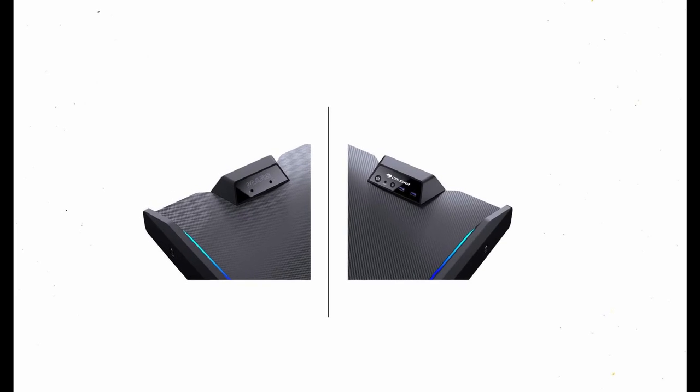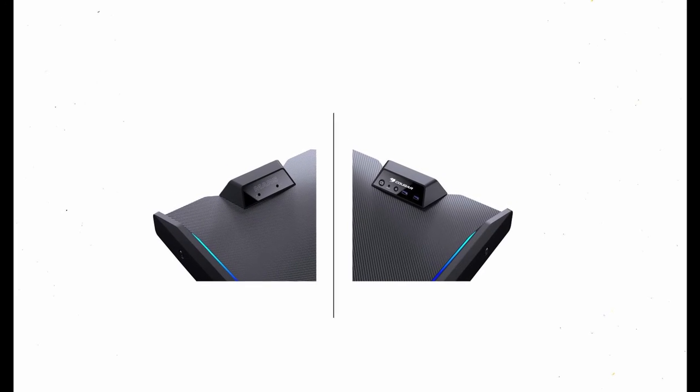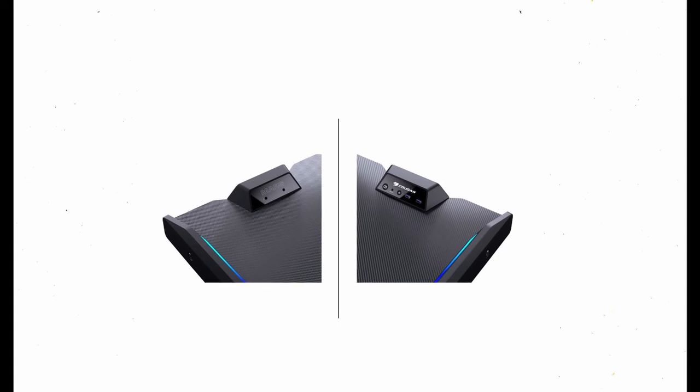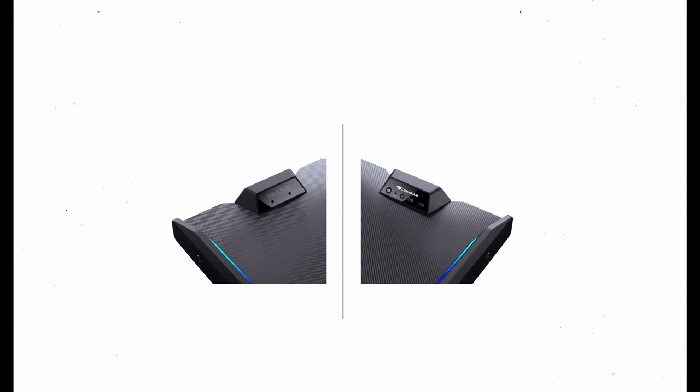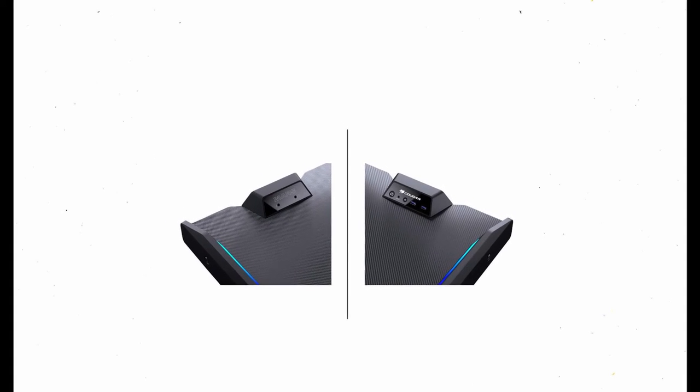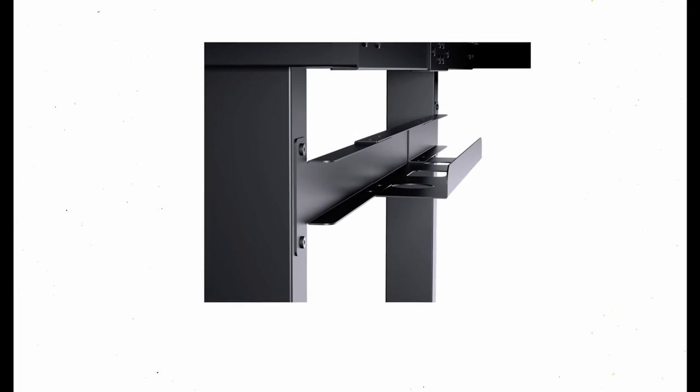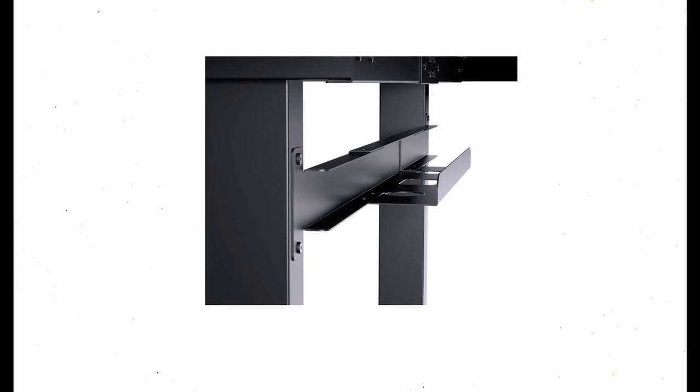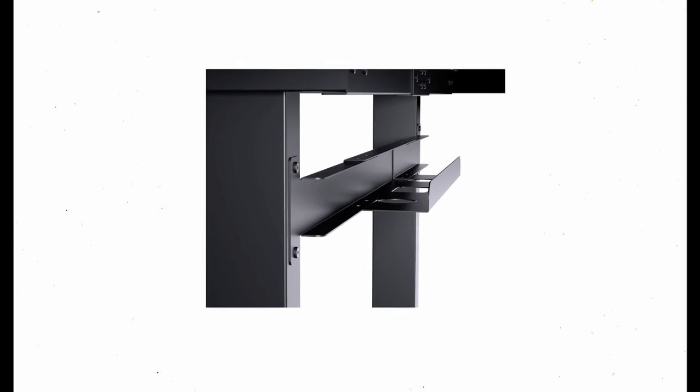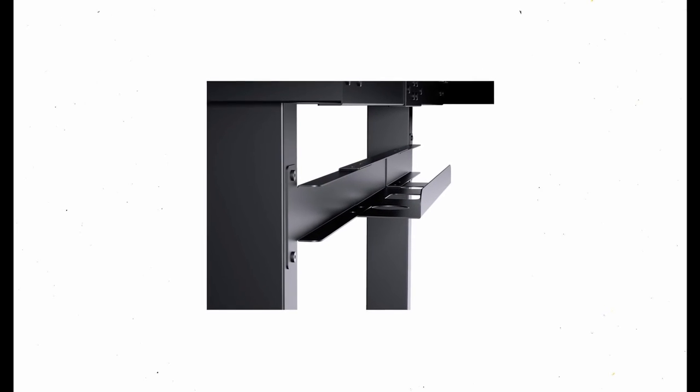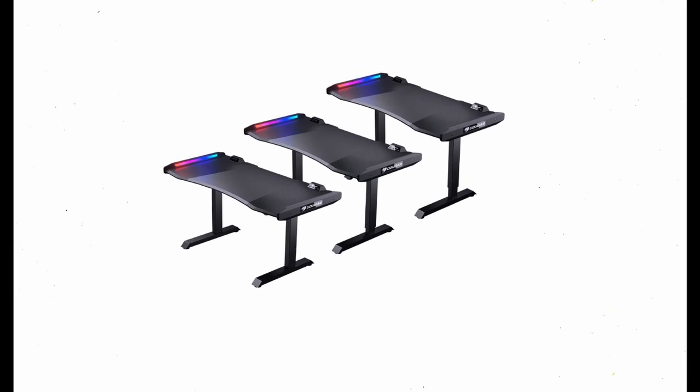You read that correctly, this desk has a 5V addressable RGB header. It's compatible with ASUS Aura Sync, Gigabyte RGB Fusion, MSI Mystic Light, and ASRock Polychrome.